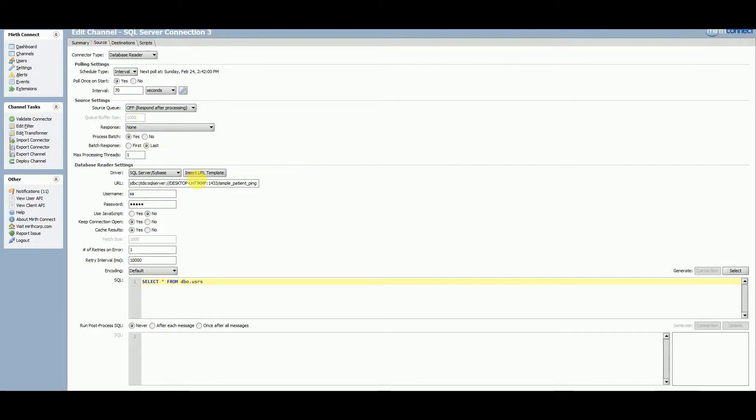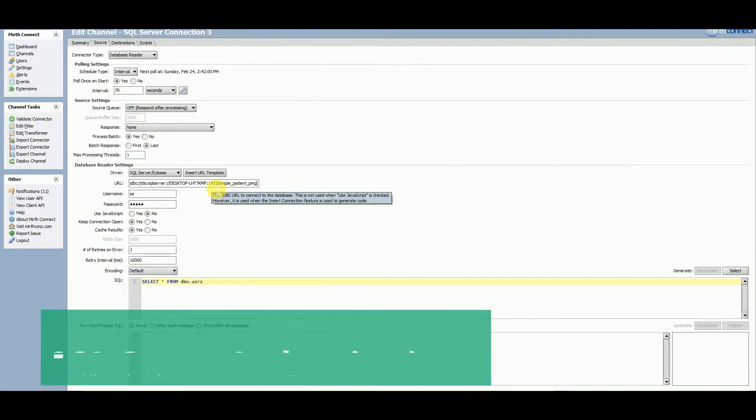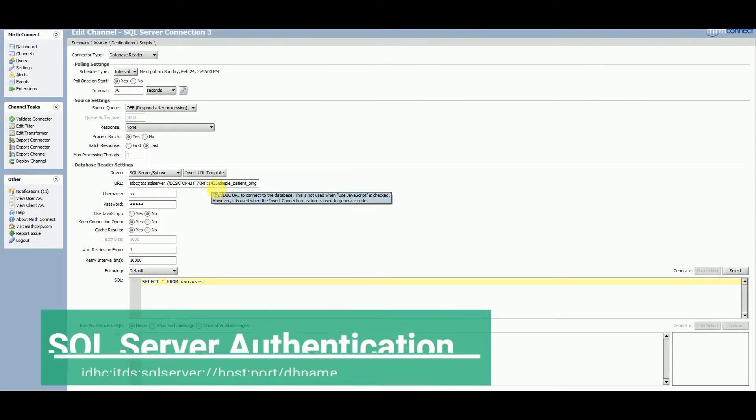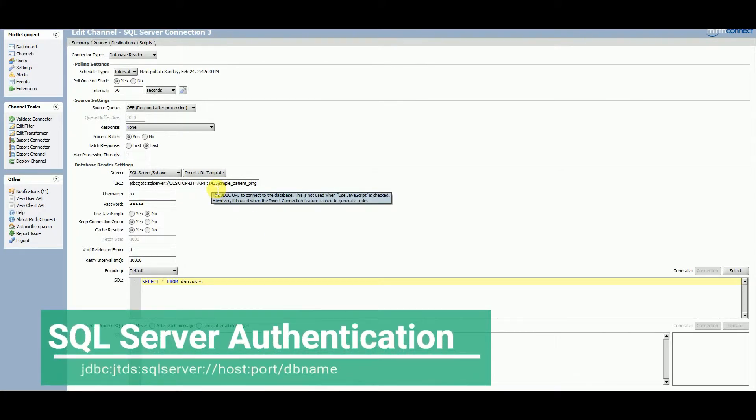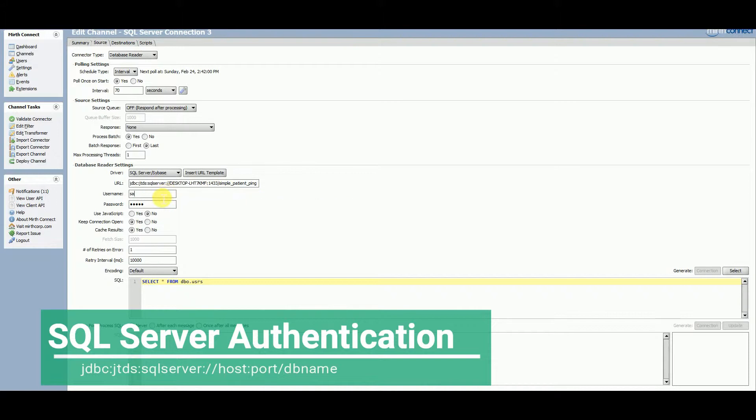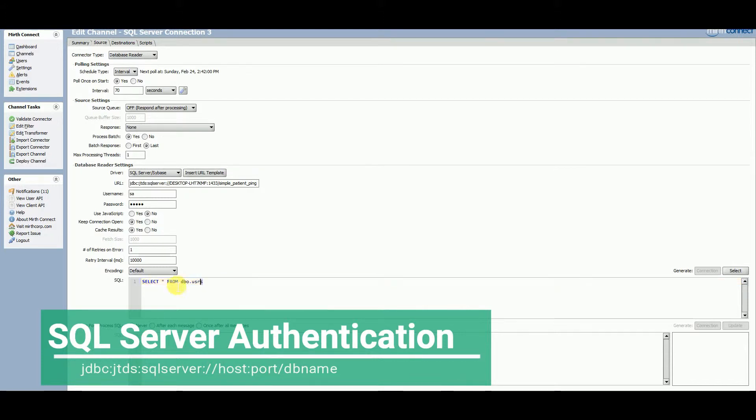So here's ultimately my connection string, using SQL Server with SQL Server Authentication, entering a username and password, and using this connection string. It connected.